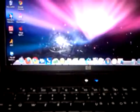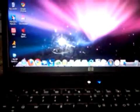What up YouTube? It's your boy JP4756. I'm going to show you today how to make your PC look like a Mac. It's an HP PC.